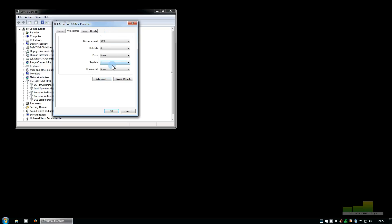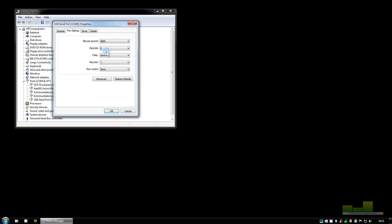Then here you can change the standard communication protocol. Our default value is 9600 baud, 8 bits, no parity, one stop bit, which is usually abbreviated as 9600 8N1.